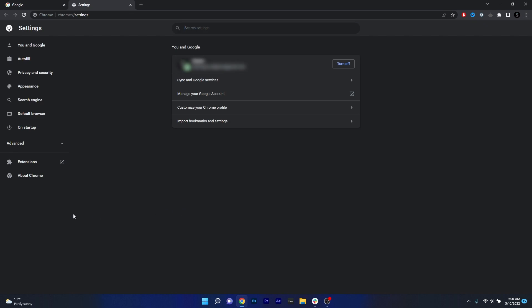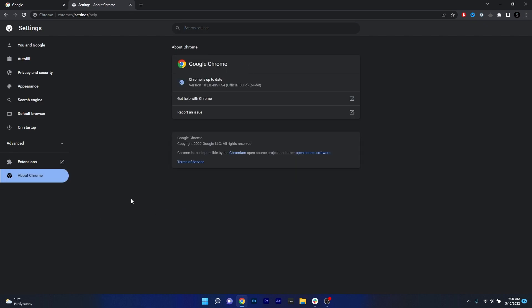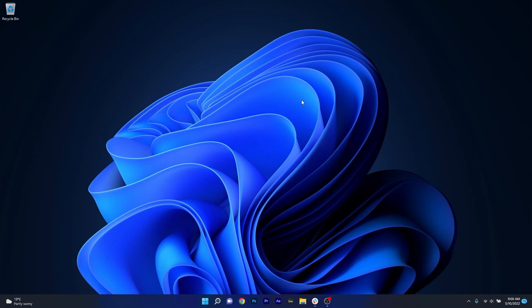Now in here on the left pane, go to About Chrome and then wait until Chrome checks for any updates. If you're not on the latest version, then it will automatically install the latest update. You can then close this browser to restart it and then check if the problem still persists.